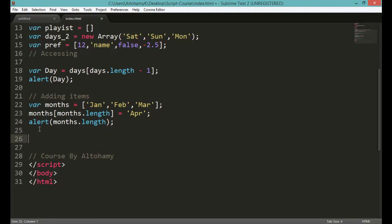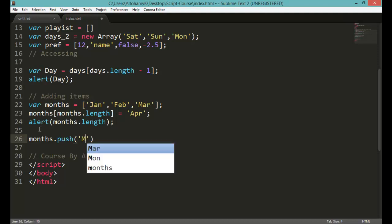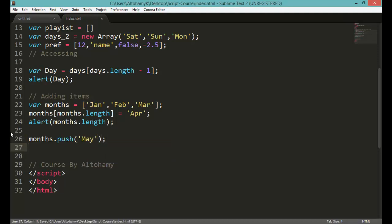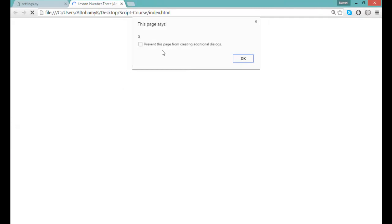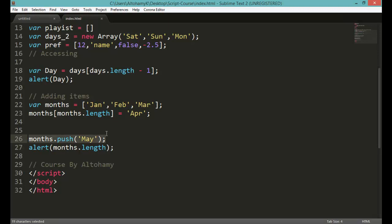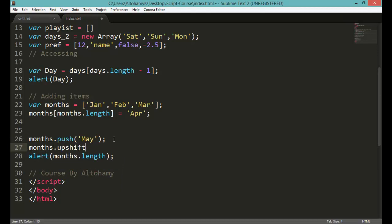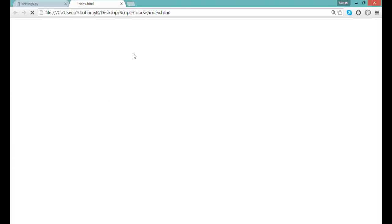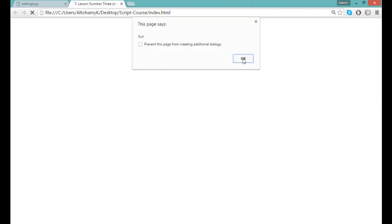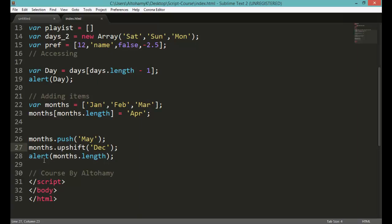Another important function to push elements into your array is the built-in push() function. Let's say months.push('May') to add May to the end. After that you can alert(months.length) - it shows 5 elements after adding May. You can also add elements to the beginning of your array using months.unshift('December'). Save and refresh the page to see the updated array.